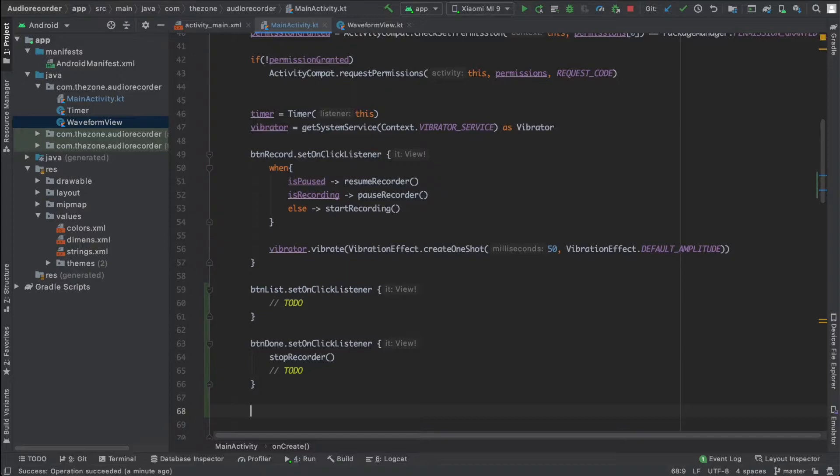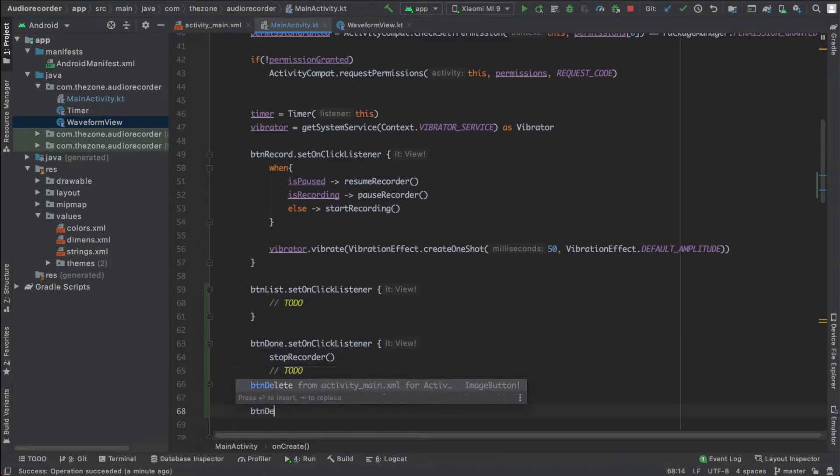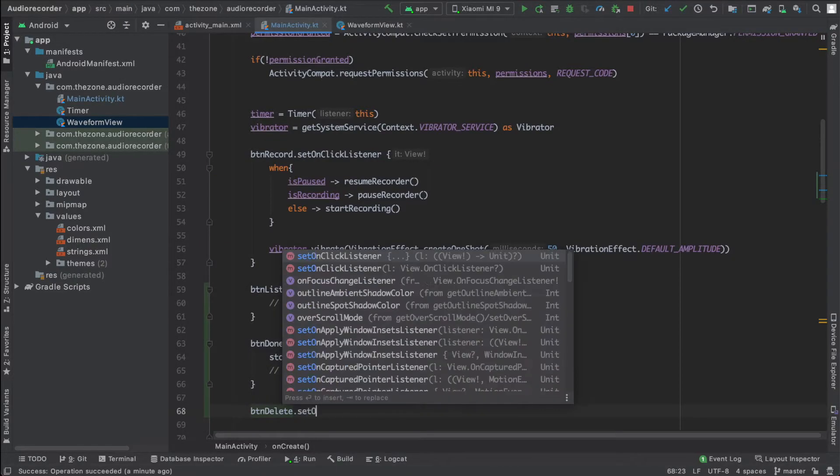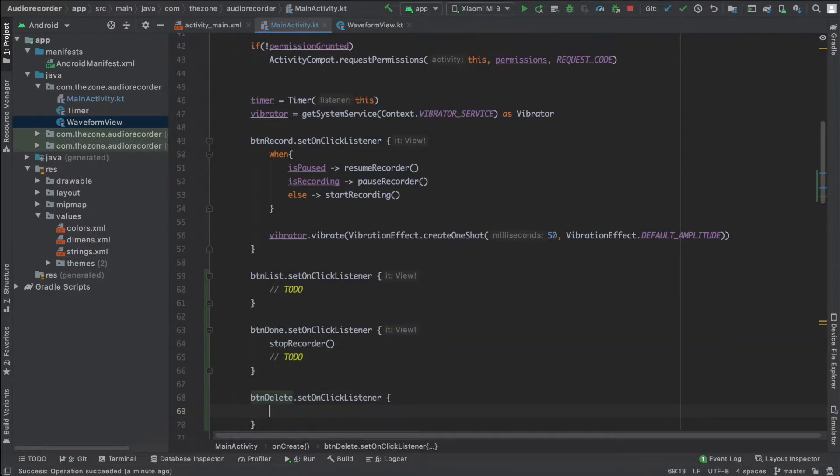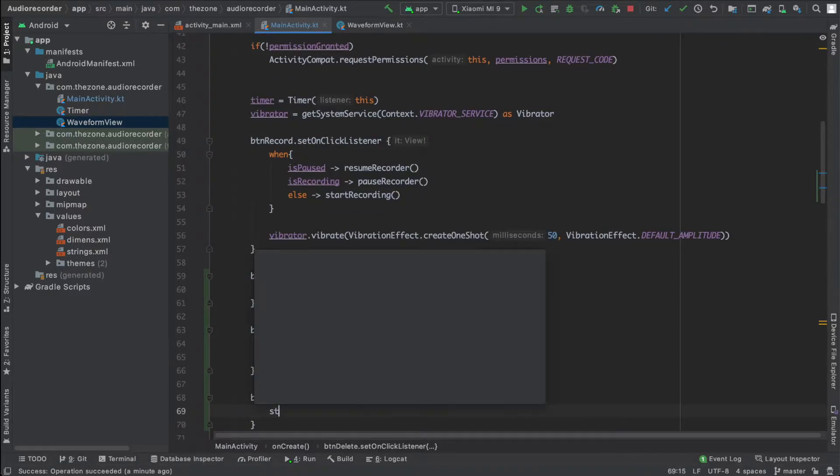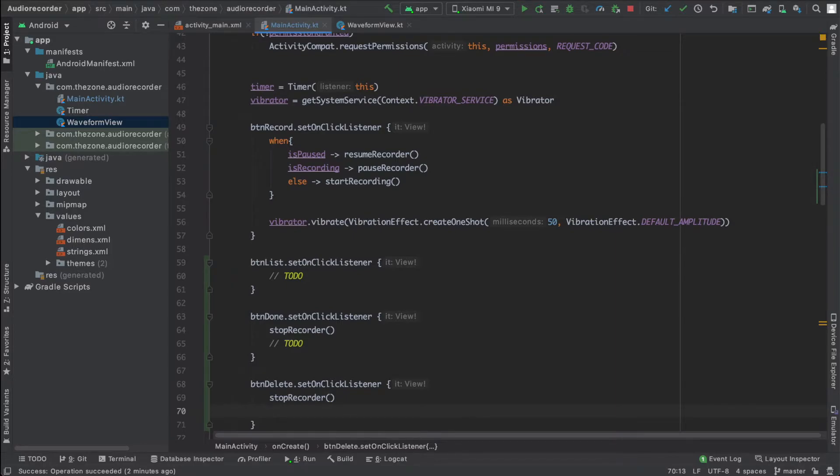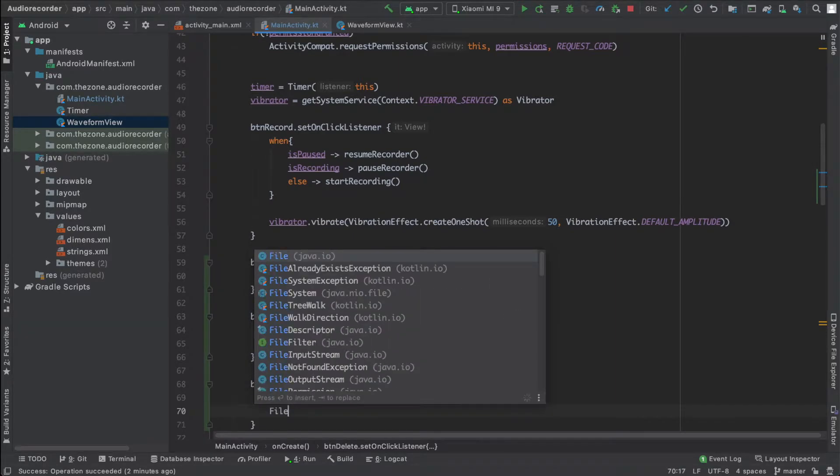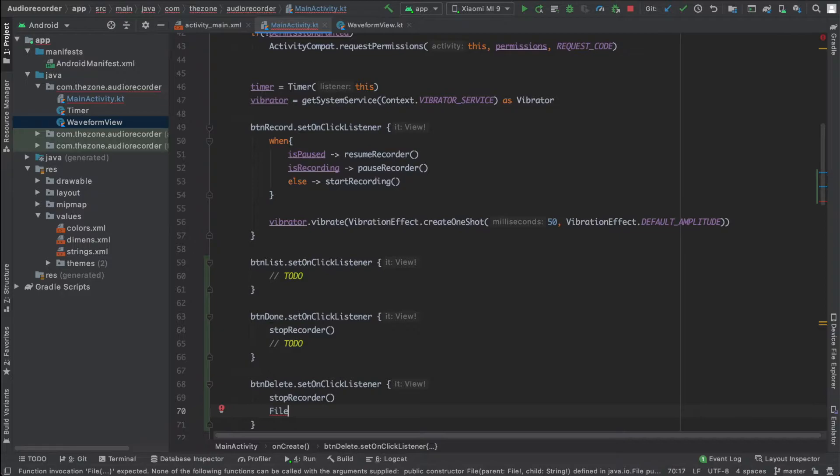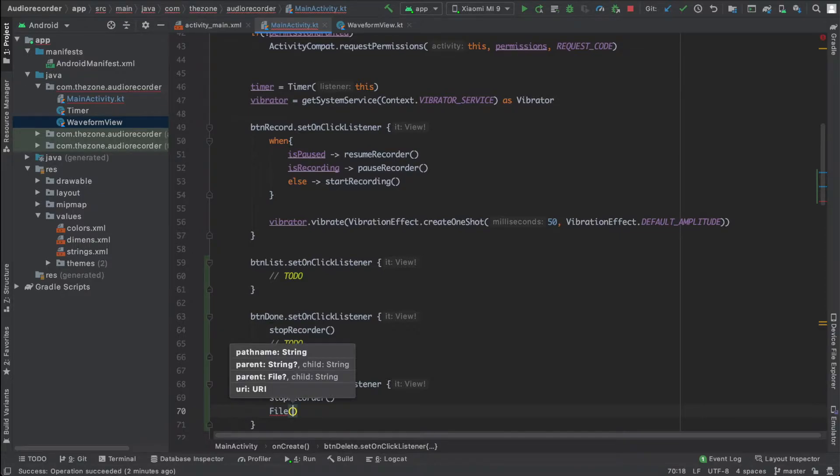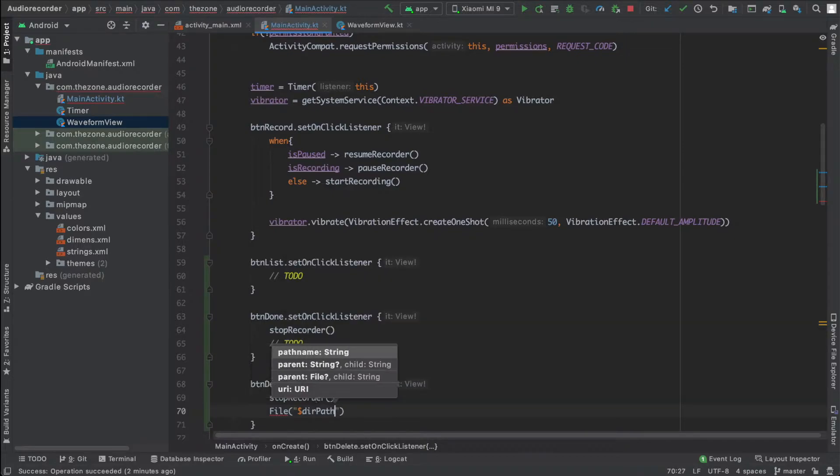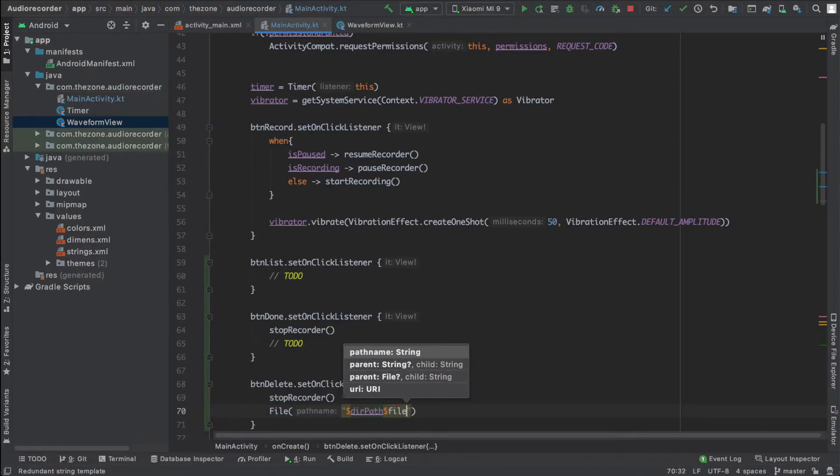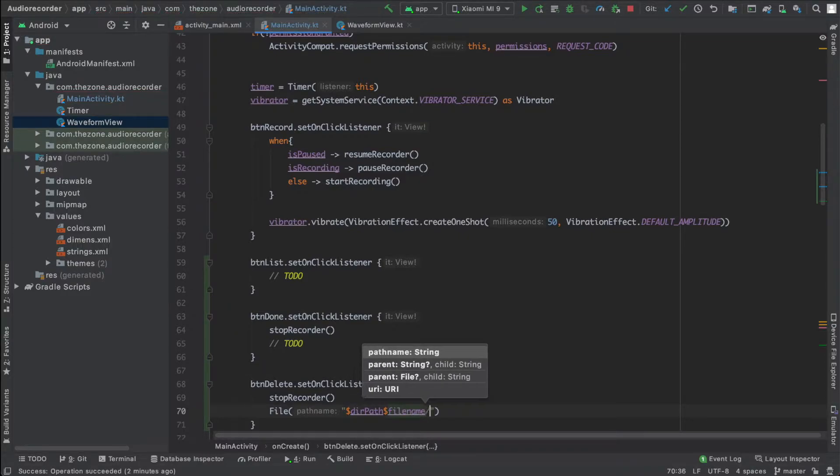And finally the delete button on click listener. So this one should stop the recorder, then delete the file. So to delete it we use the file class, we'll give it the path for the file, and don't forget the extension dot mp3.